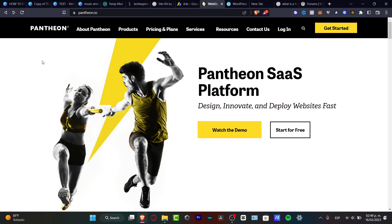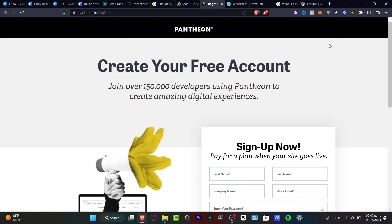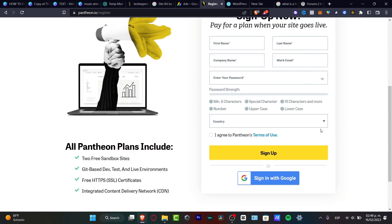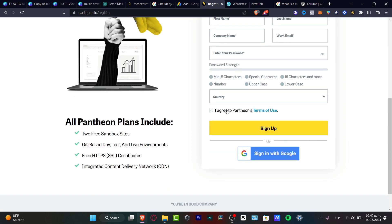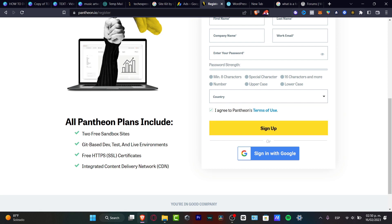What I want to do is to get started totally for free. So what I want to do is to go into 'Get Started' inside Pantheon.io, sign up using all my information, enable the Pantheon terms of use, and after that go into sign up.